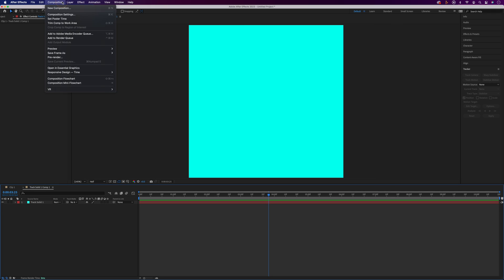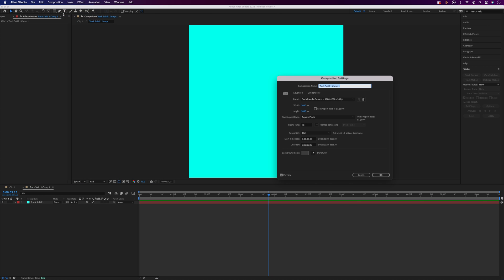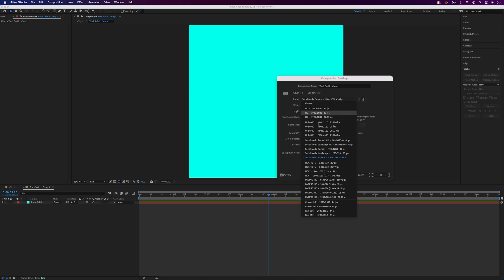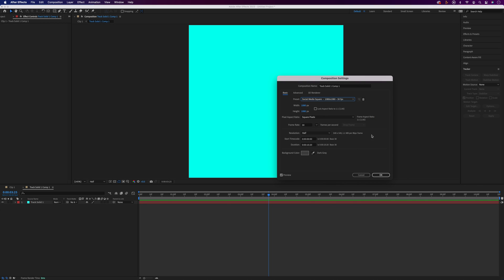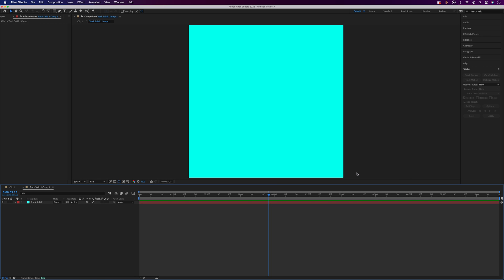We can come up to Composition and Composition Settings and change any of these settings. So let's say you want to do a 1920 by 1080 video, you could go ahead and select one of the presets for that, but I'm just going to leave this all as default for now. You can always come back and change this later if you need to.